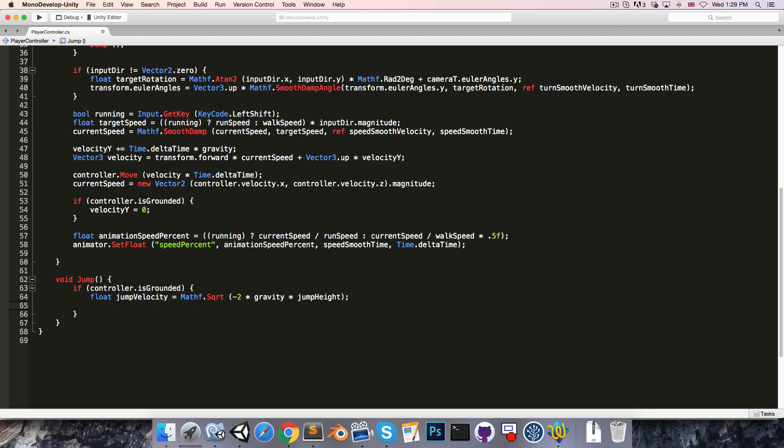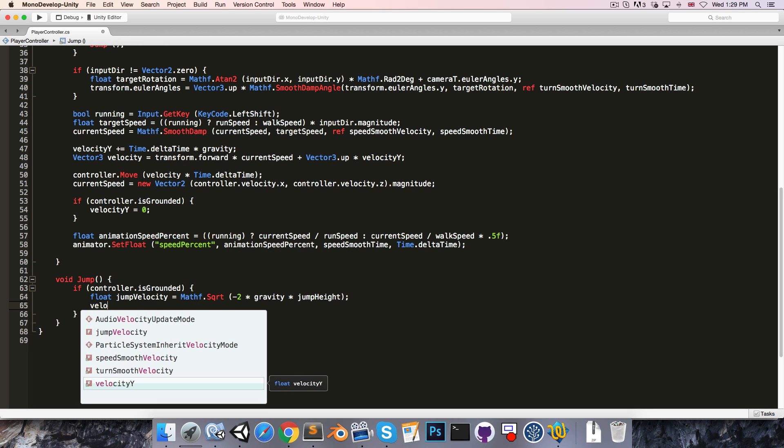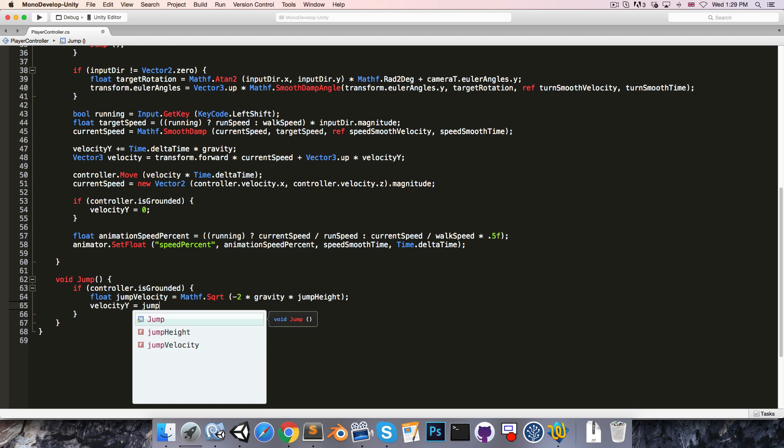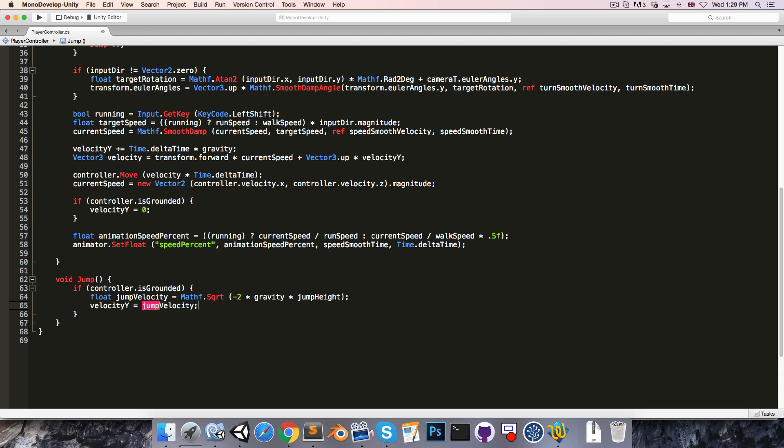Then we simply say velocityY is equal to jumpVelocity.